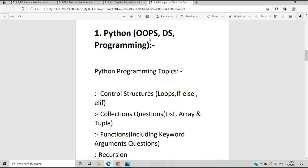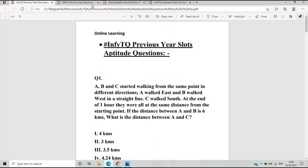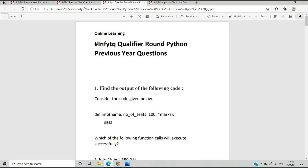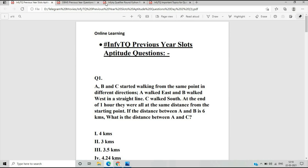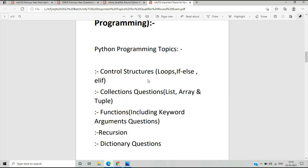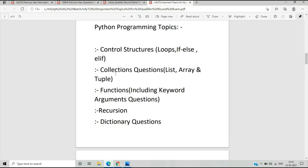From the previous year questions and sample papers on the NFTQ website, I analyzed all papers. Important Python programming topics include control structures, loops with if-else, questions from the range function, and collections like list, array, and tuple. There are questions on updating, deleting, or modifying lists.